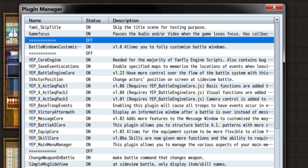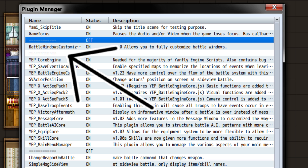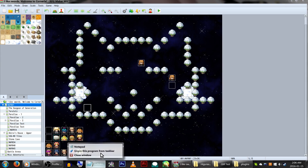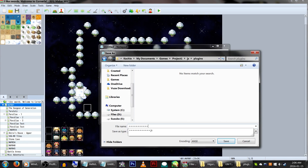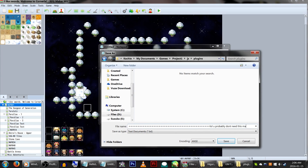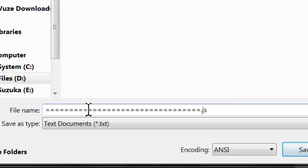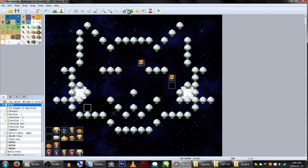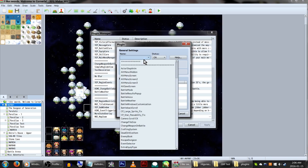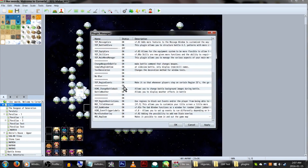You might have seen some videos where people's plugins look like they're broken up into groups with dividing lines. To do this, simply open up something like Notepad and save it. Call it a bunch of equals signs — or whatever you want the dividing line to look like — with a .js extension. Now just copy it into your game's js/plugins folder and select it in the plugins manager.